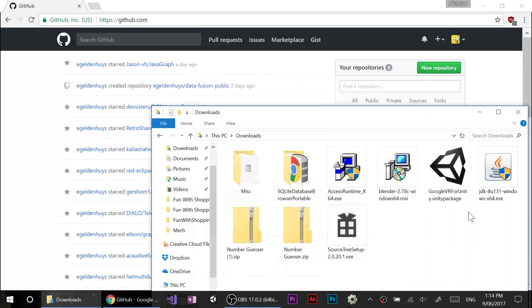You need to record. Alright, so two things I want to touch on today, guys. GitHub is the first one. I want to show you how you use it.